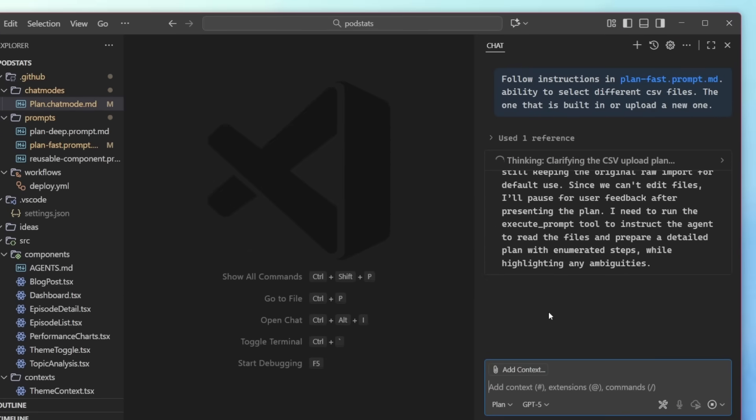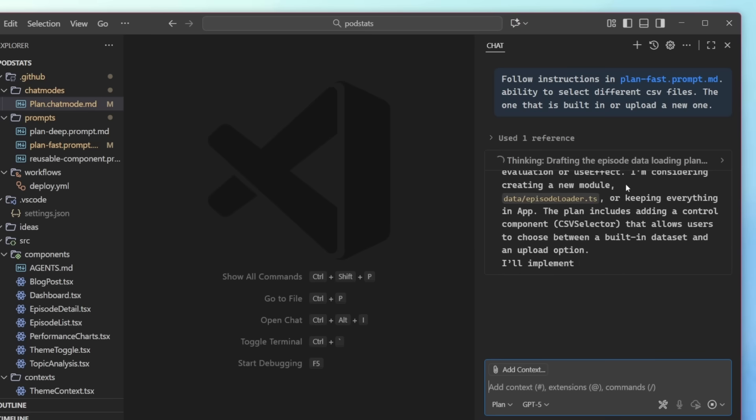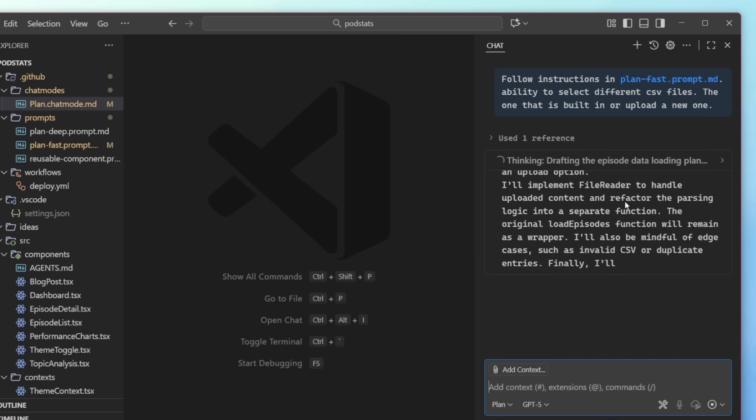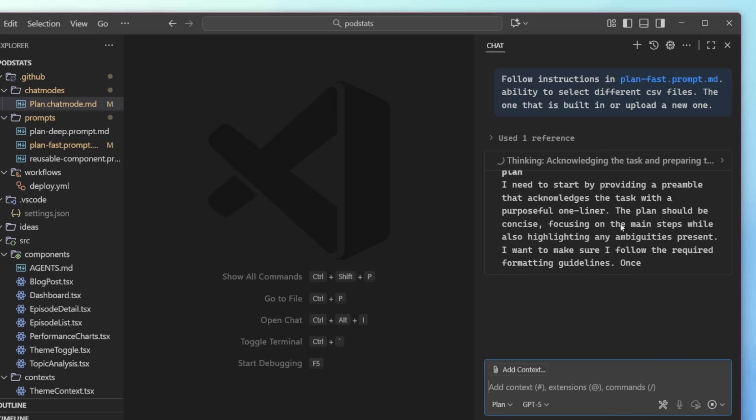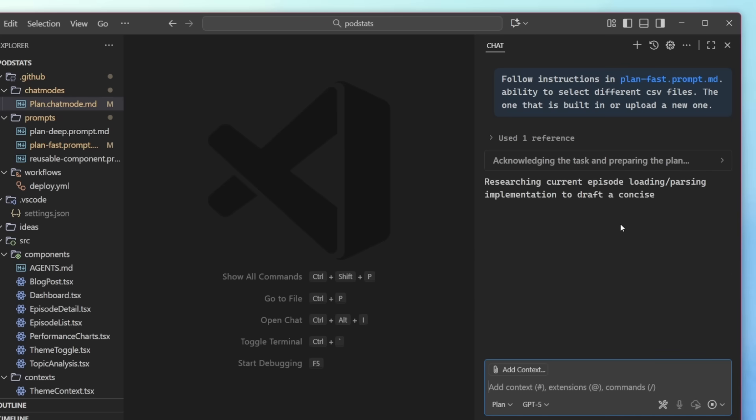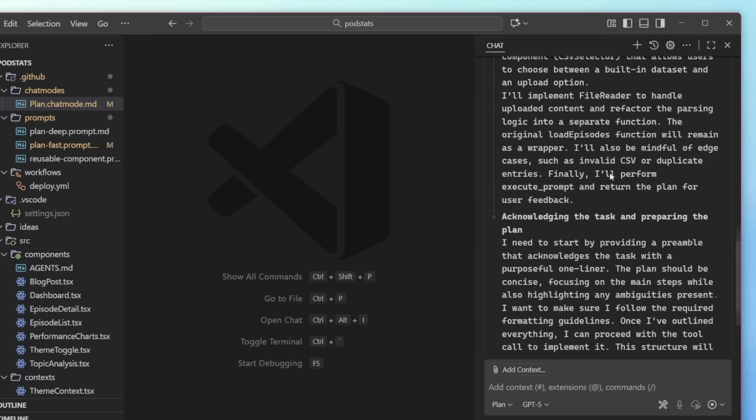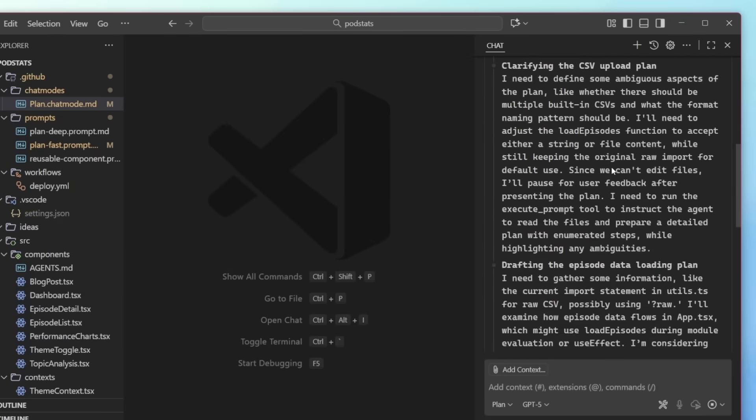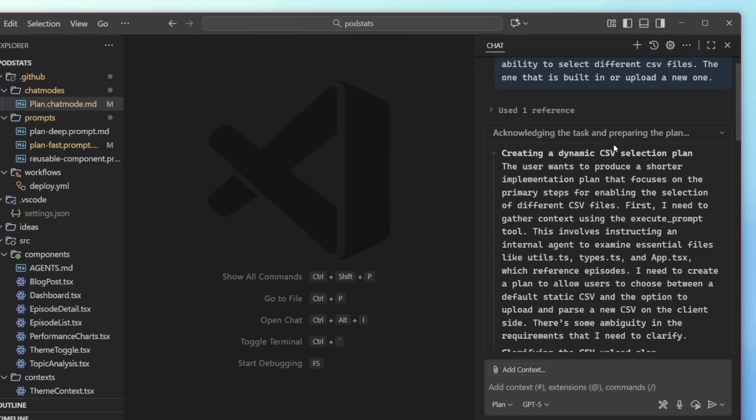The chain of thought is now being updated in real time. Previously, I would just see thinking or working here, but I can now see exactly what the model is thinking. And that will really help me debug in real time what it was going on. So here, if I dropped this down, I can see the full chain of thought and thinking that the model was going through.